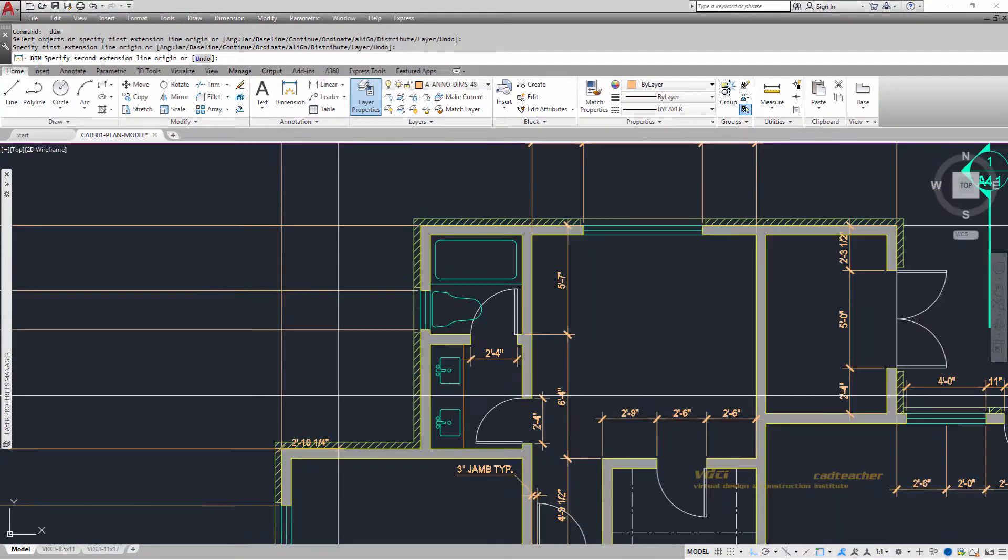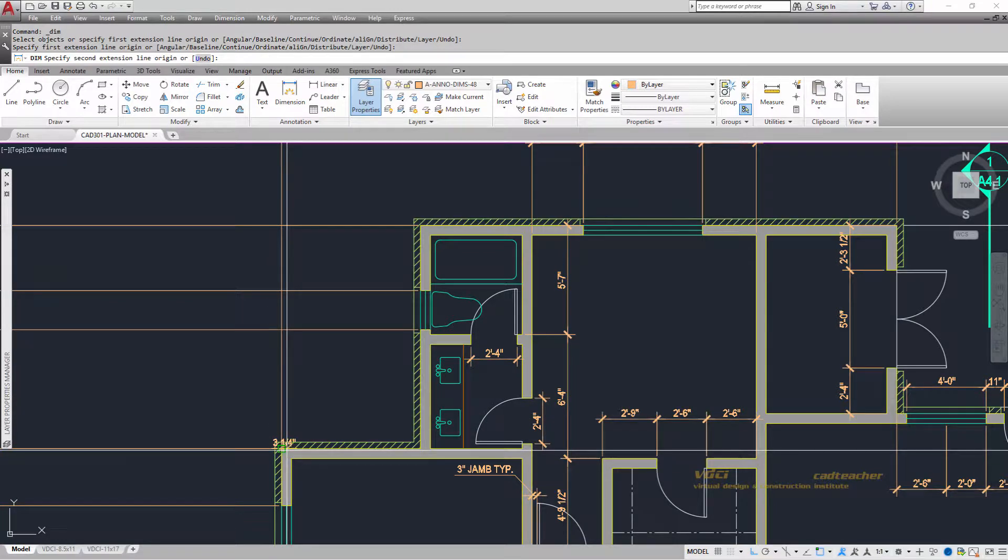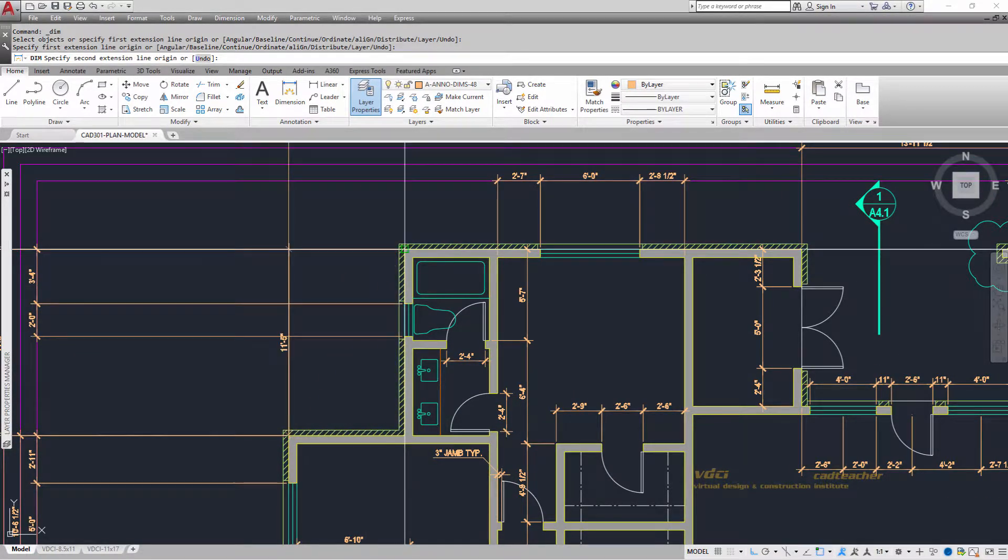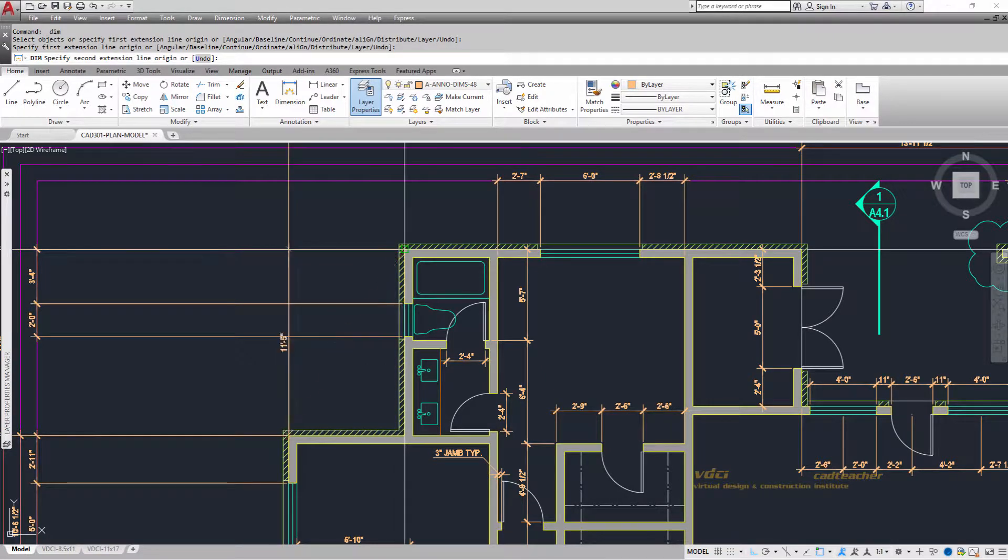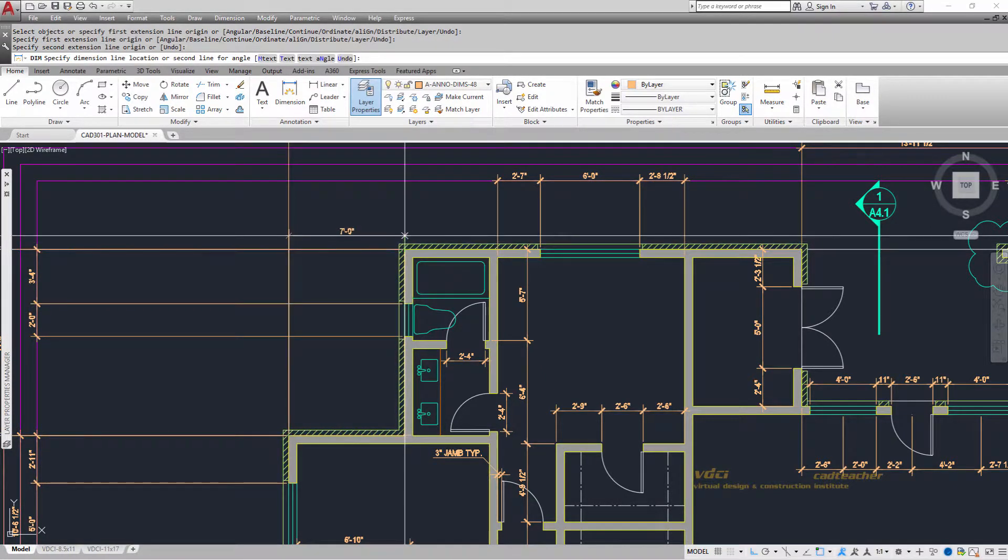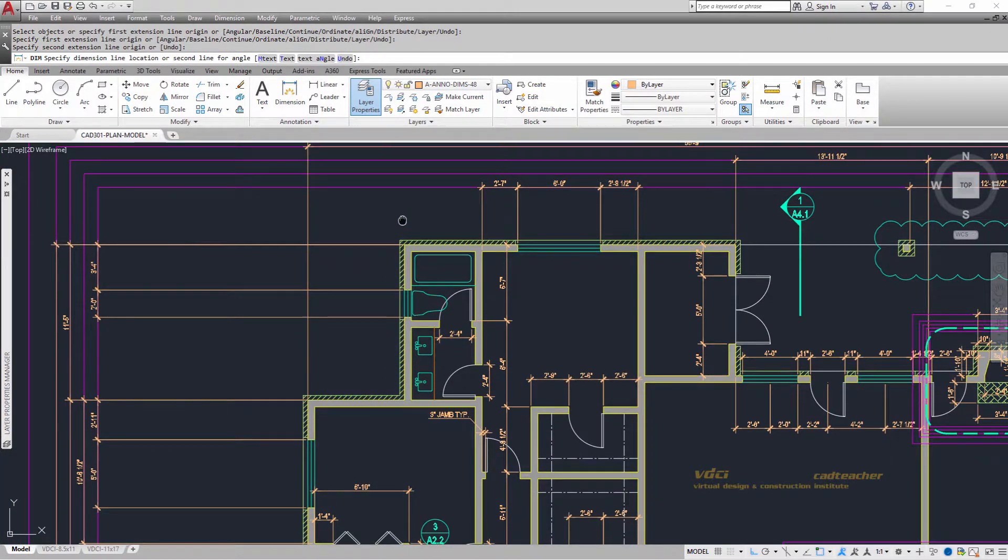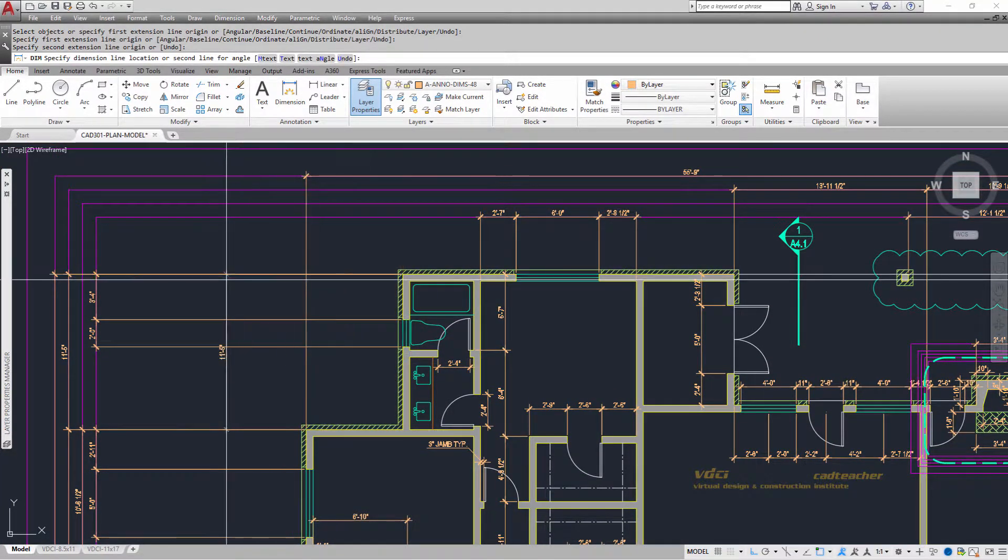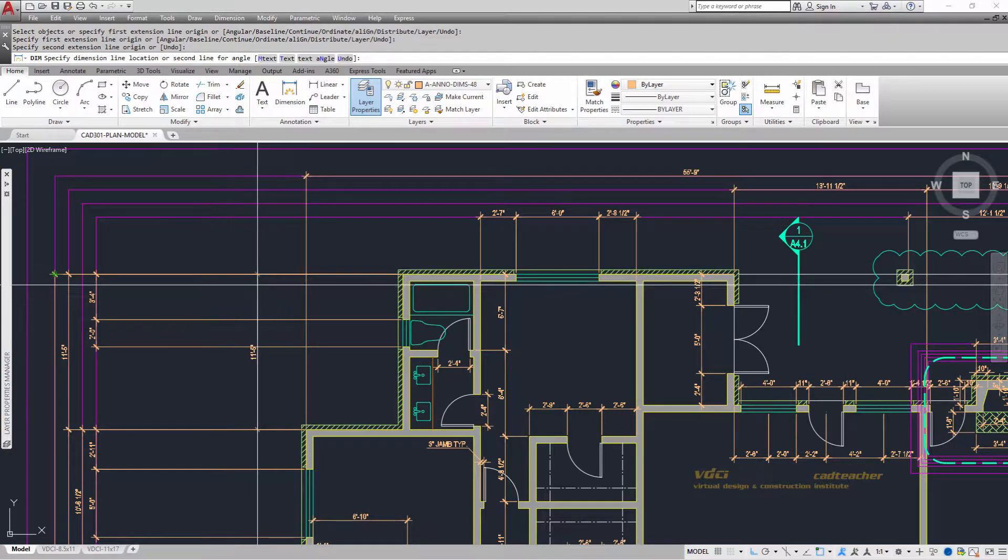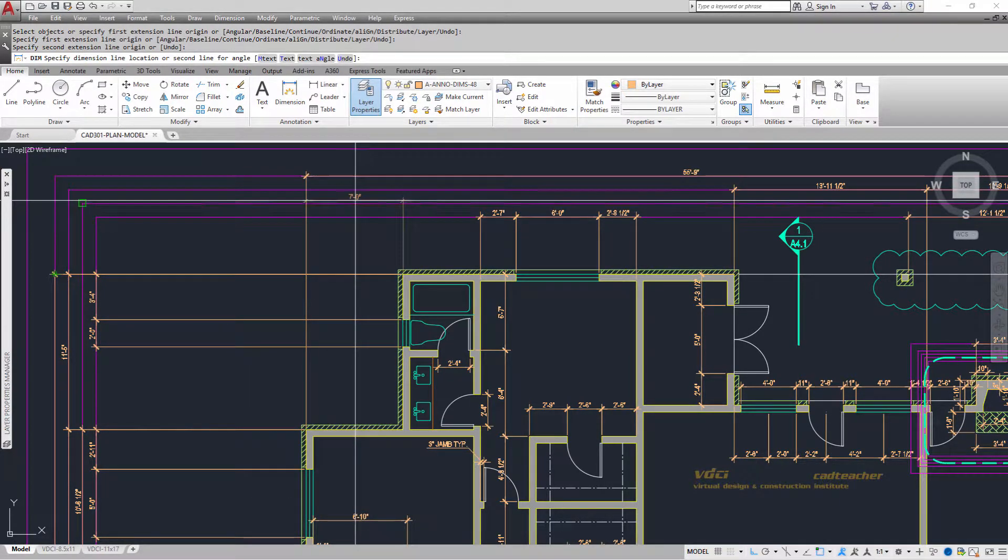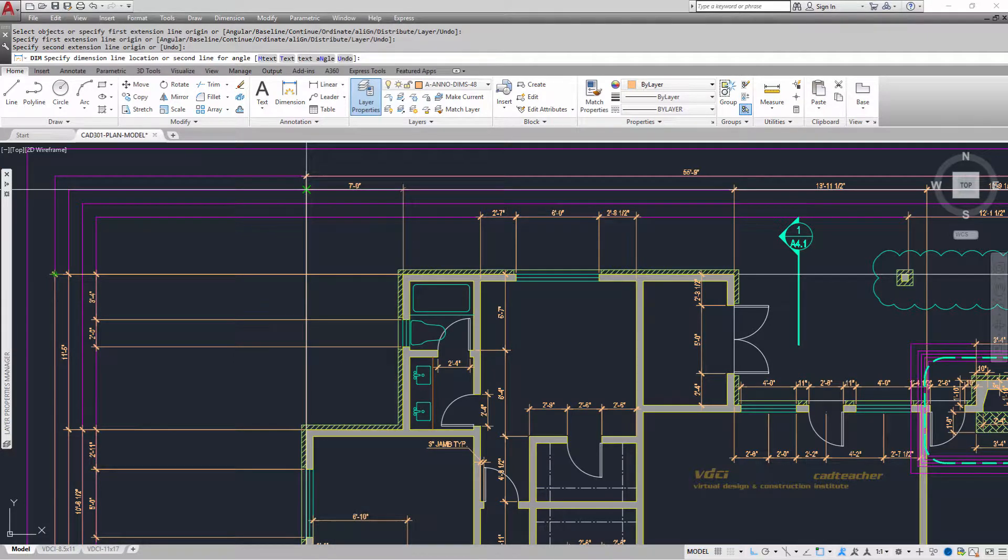So from the end of the building here, over to the end of the building here, you can see it wants to do an align dimension. But if I pull my hand more to the right, it will be placed horizontally. Pull my hand more to the left, it will be placed vertically. I want it placed horizontally, so I'm going to go up and snap to that line right there.